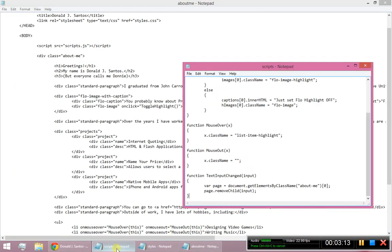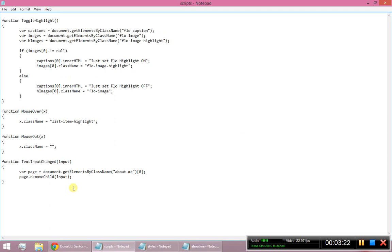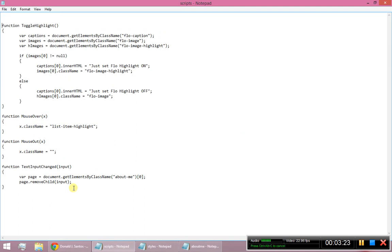So that was the first thing that I wanted to show you, how to actually remove elements programmatically. These last couple things are a little more conceptual, philosophical I guess. So, one thing about JavaScript that's really cool is it's a dynamic language.